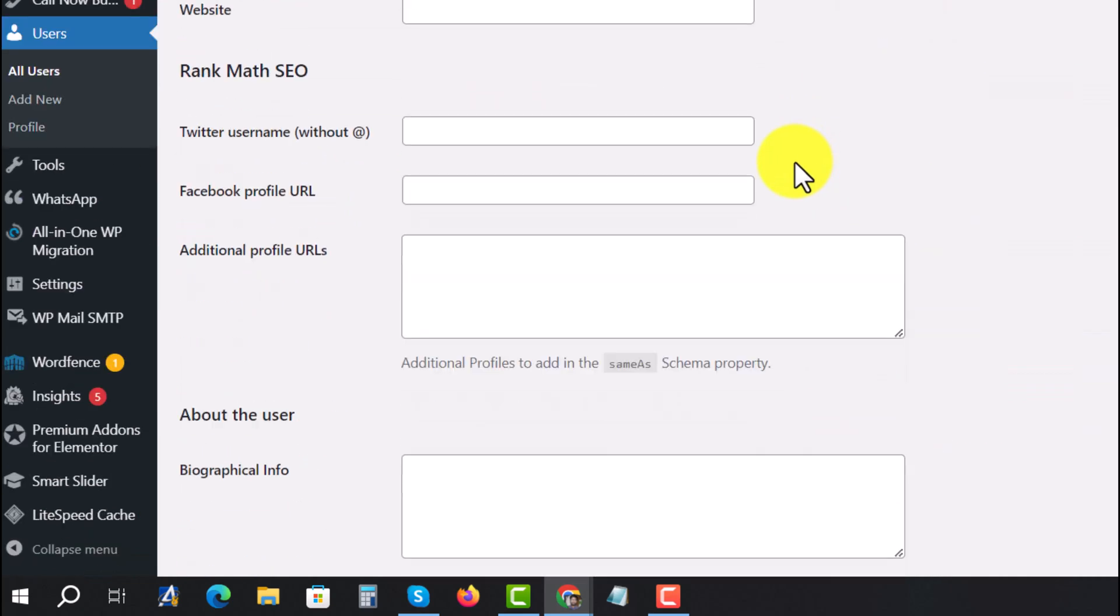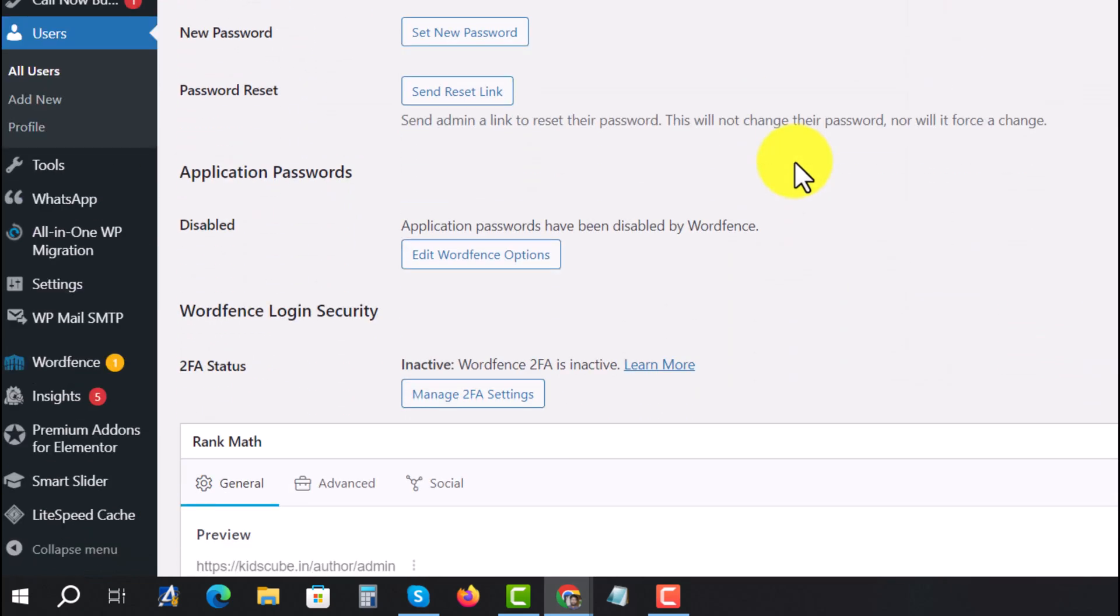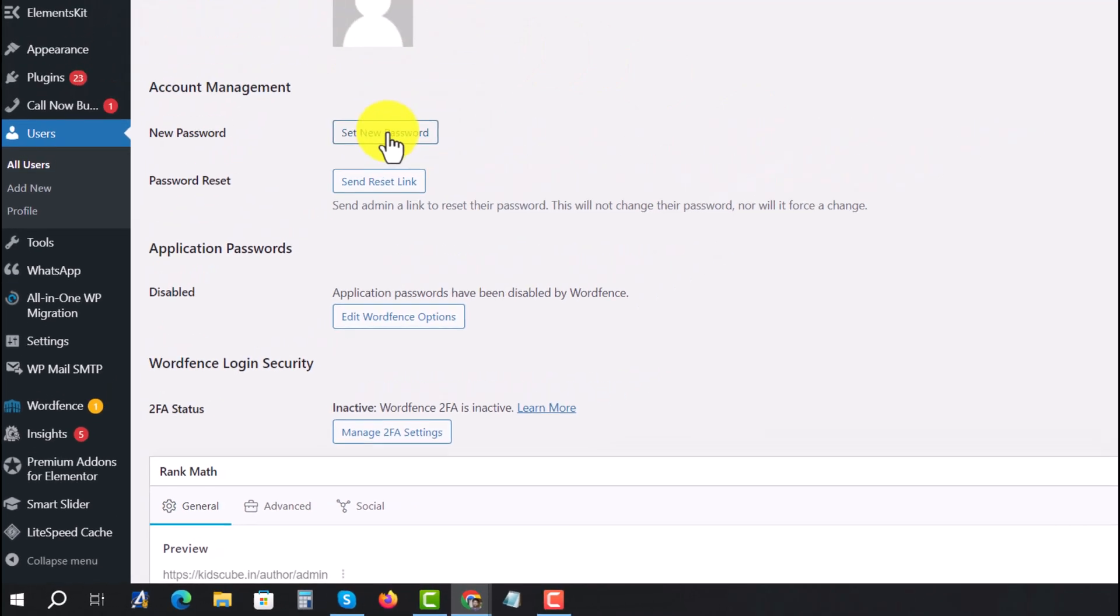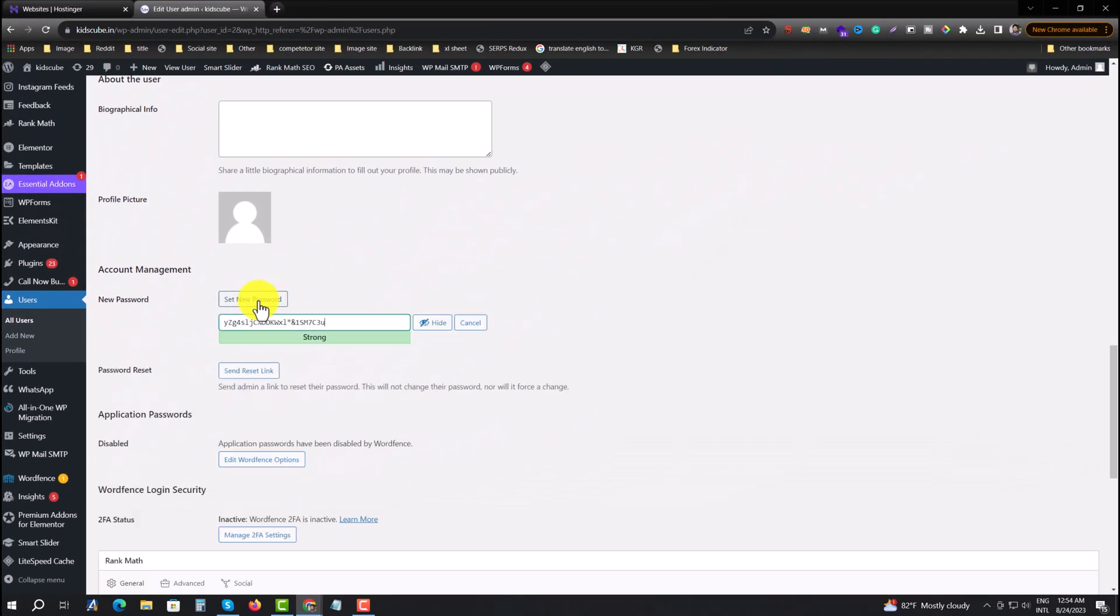And scroll down and press on Set New, just set new. This is the strong password or you can set it manually.